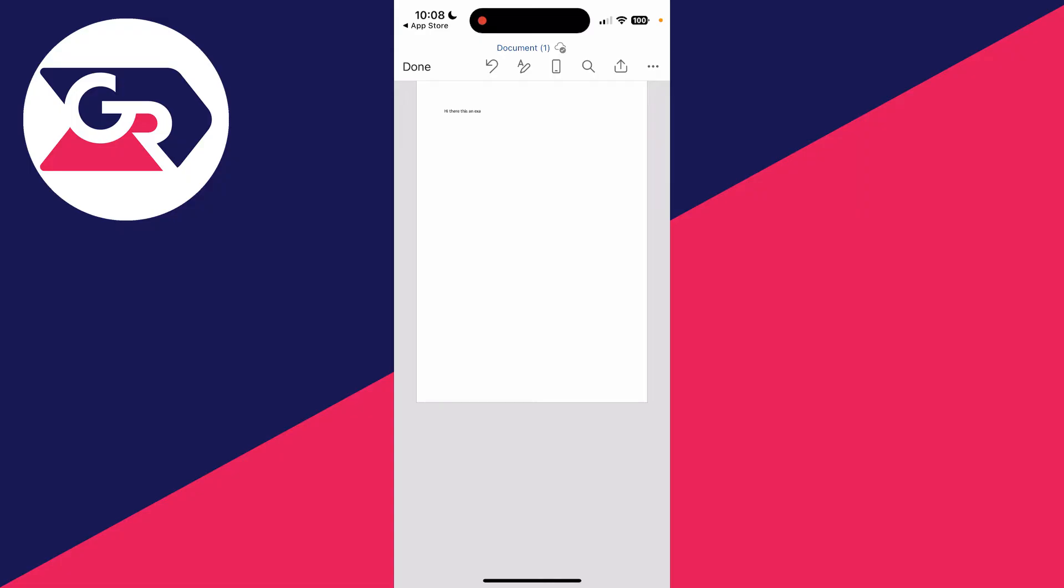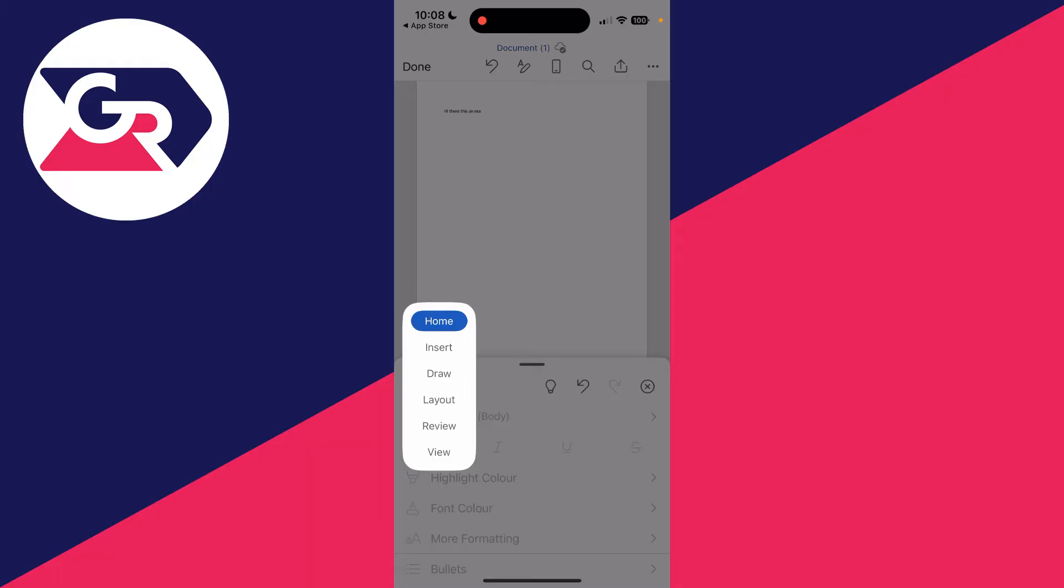Now at the top, press on the A with the pen icon and click home. Then select insert.